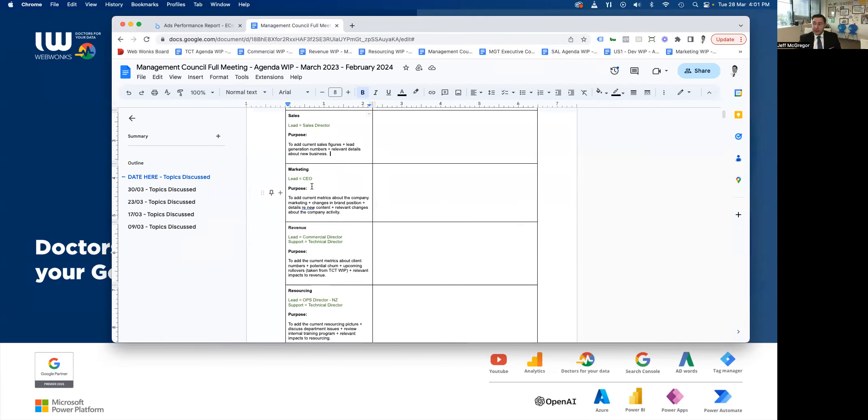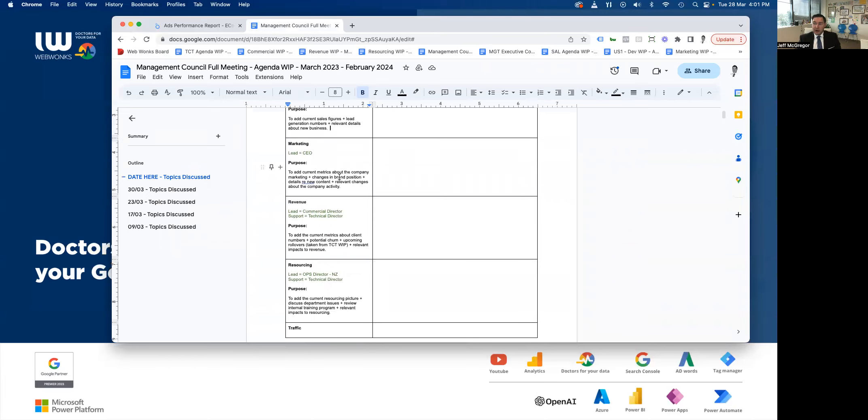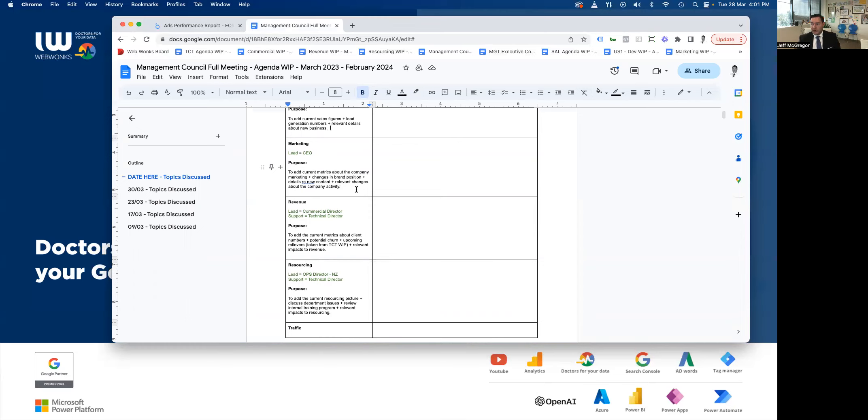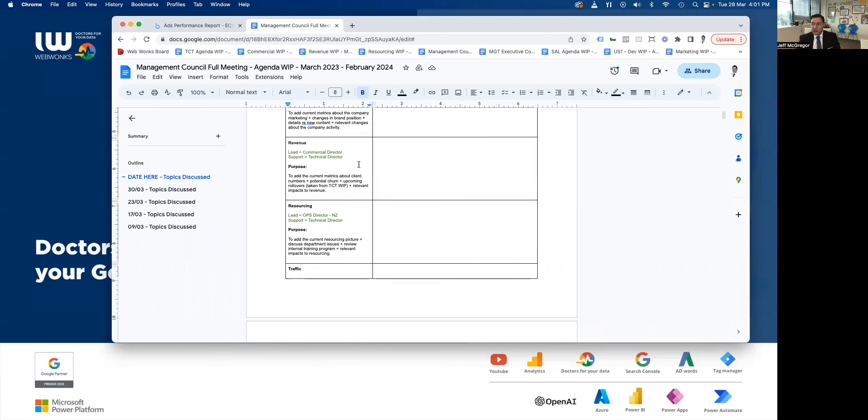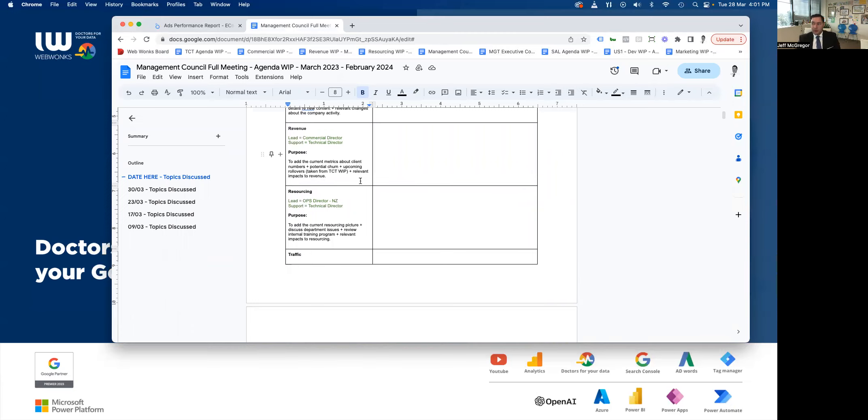Marketing, that's me, I'm the lead there, and I add current metrics about the company marketing, changes in brand position, details, new content, relevant changes about the company. The revenue meeting, the lead is the commercial director, and we have support, which is the technical director. And that's just talking about current metrics about client numbers, potential churn, upcoming rollovers, and relevant impacts to revenue.